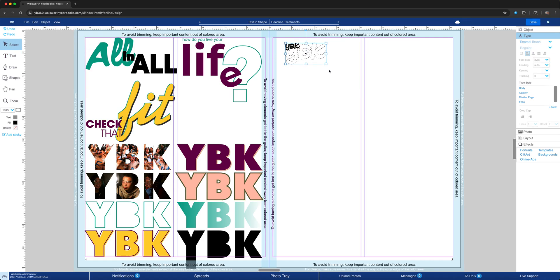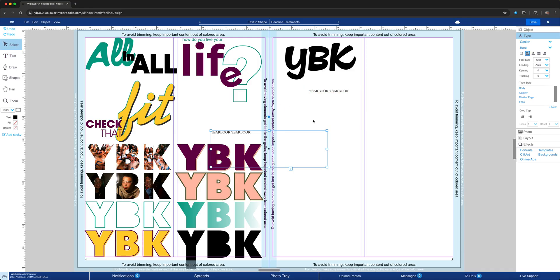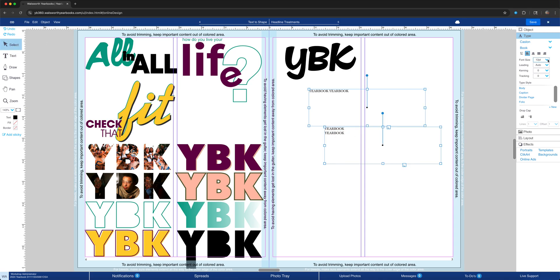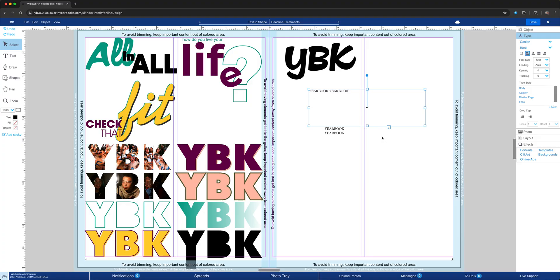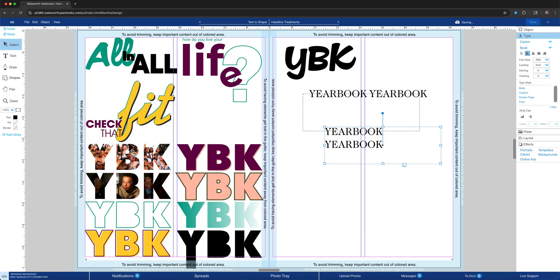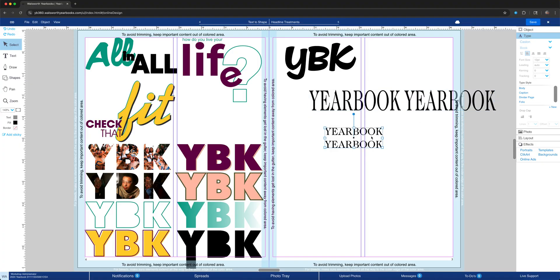Another thing to keep in mind: however your text looks is how it will appear. For instance, if you did 'Yearbook' in one line or stacked, it will stay that way after conversion. Once you convert text to shape, it will stay as-is — one line stays one line, stacked stays stacked. My general recommendation is to always separate each word so you can stack them and play around with them.